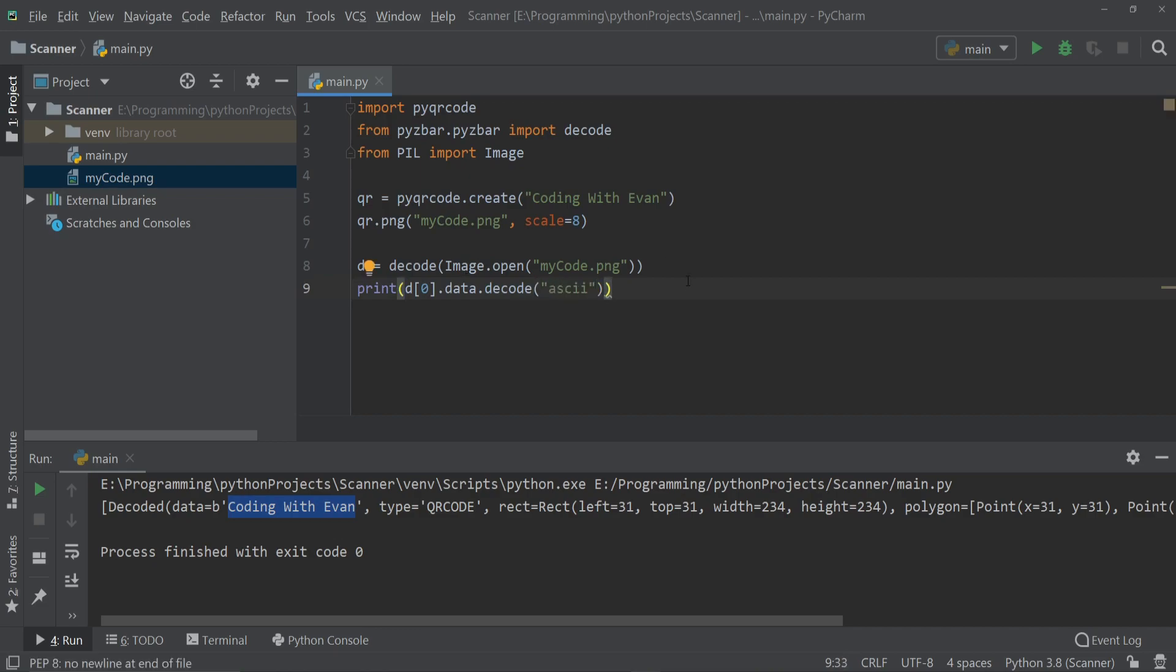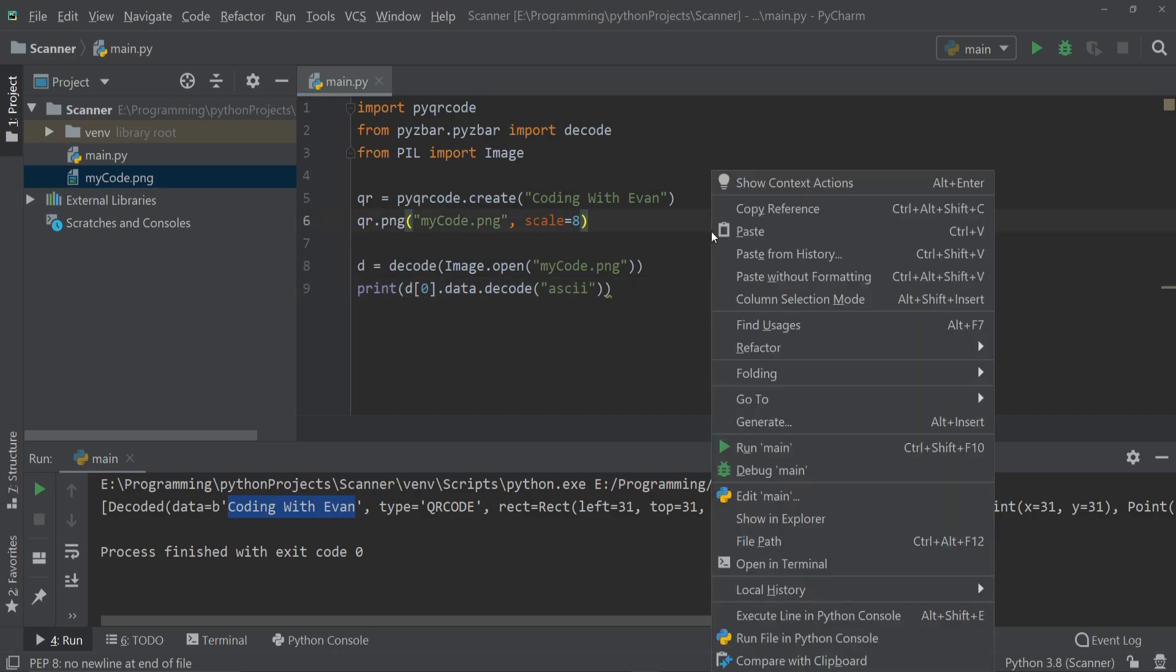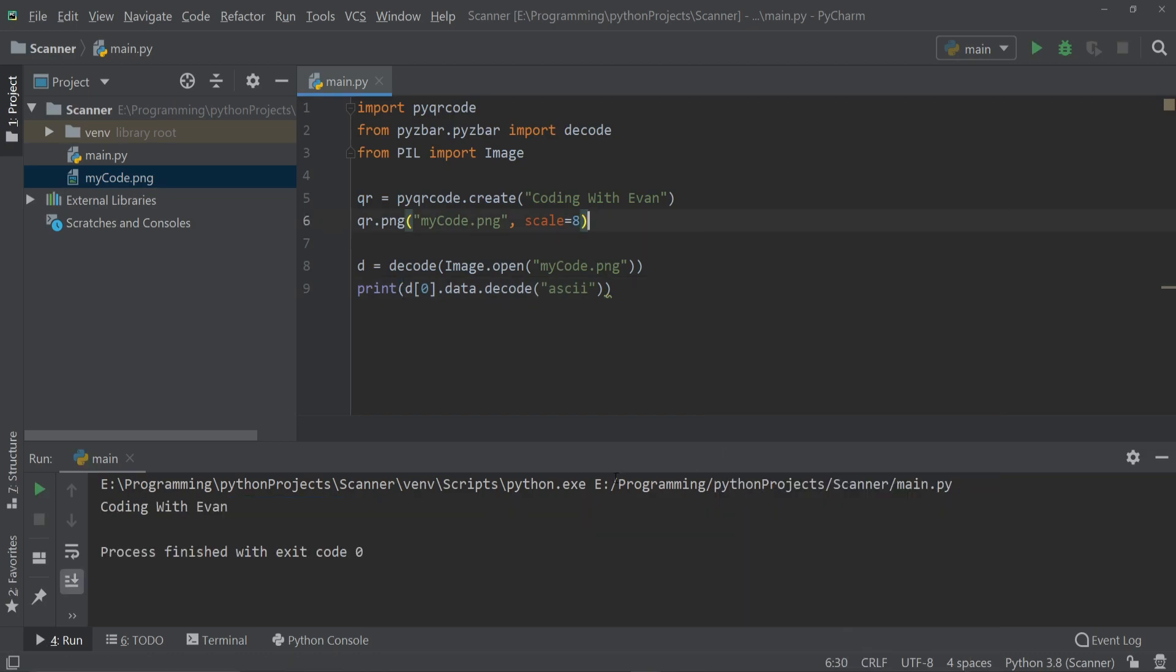That's it, now let's run our code again. As you can see it's showing the original data inside the QR code. So that's how we can create QR code and also read data from QR code using Python. So thank you for watching.